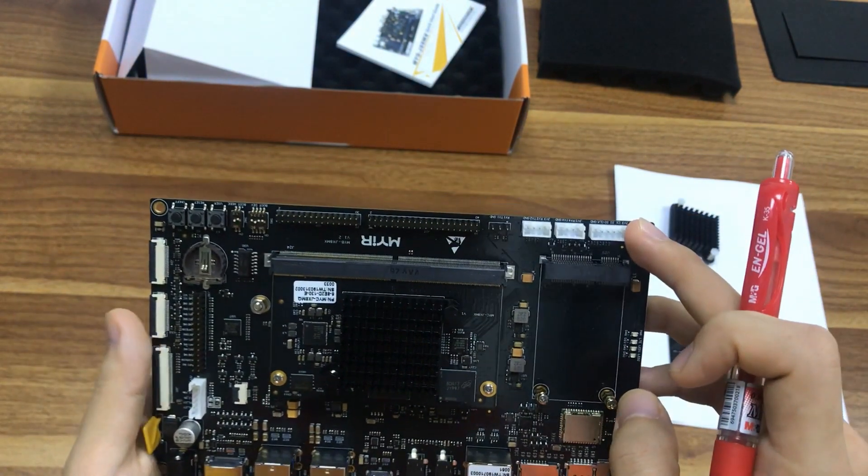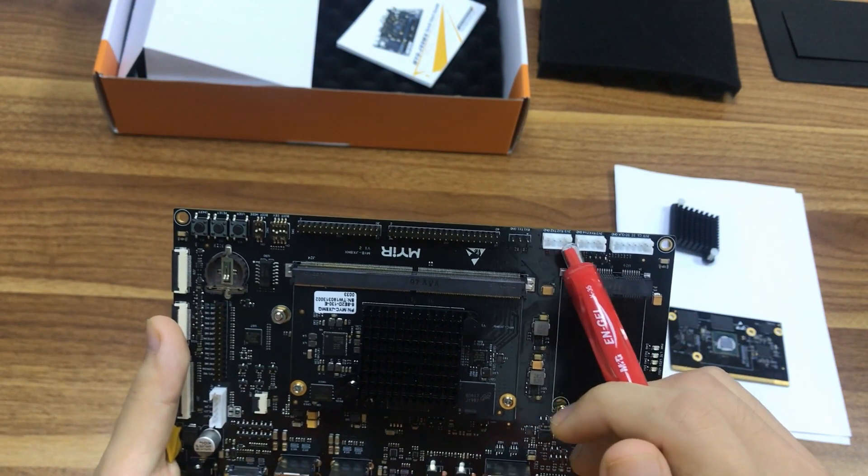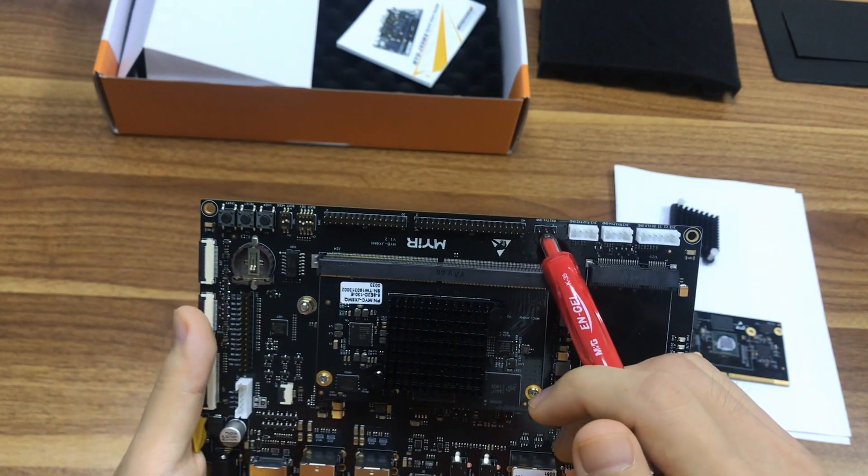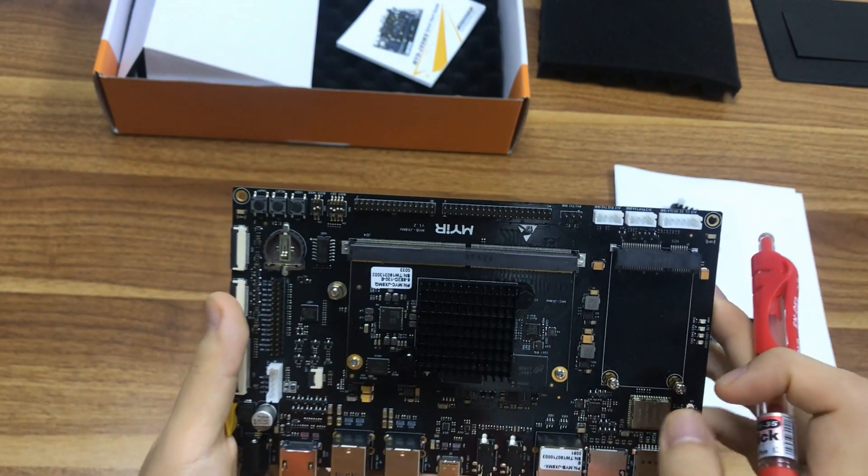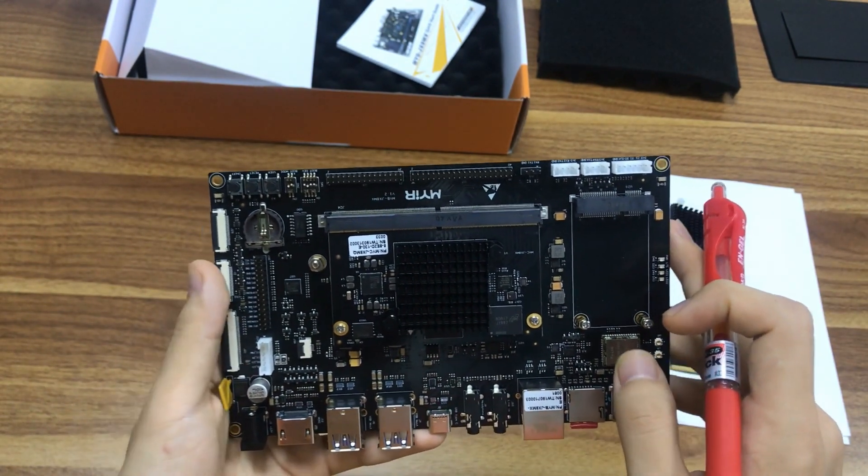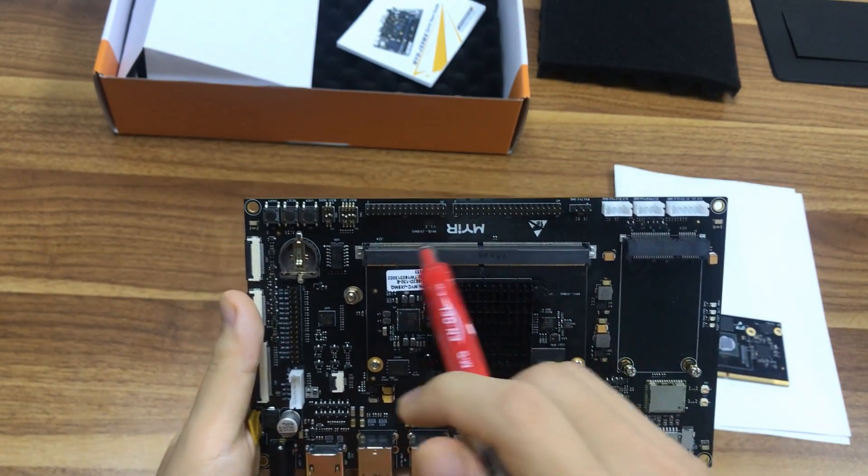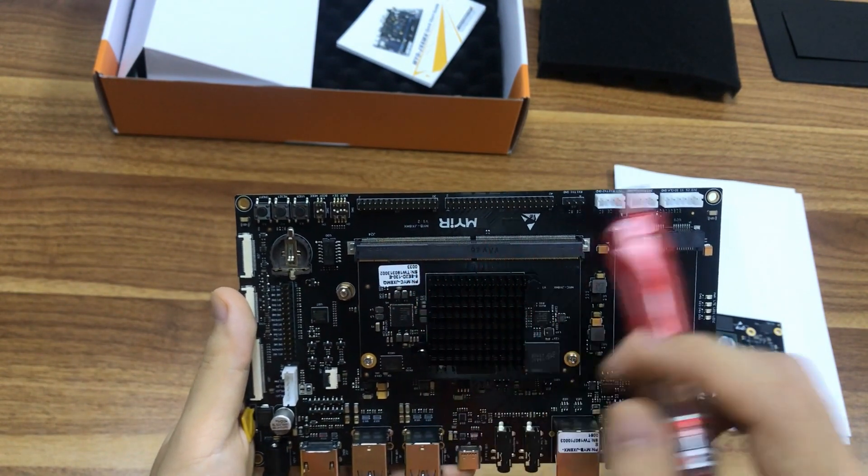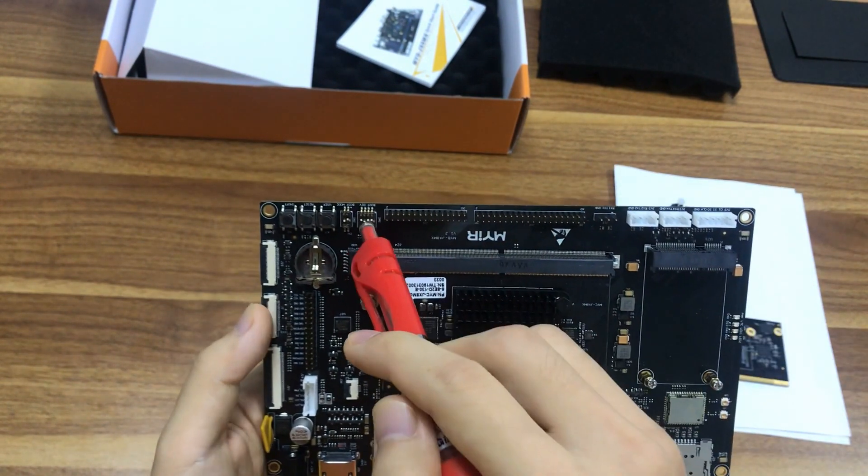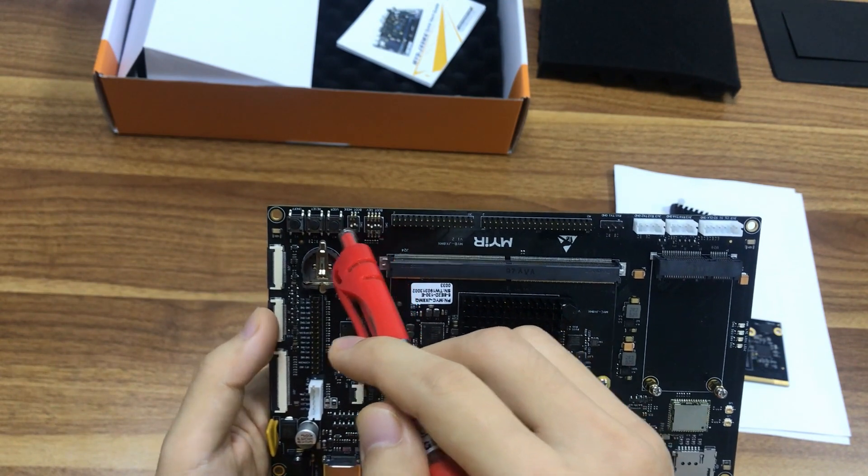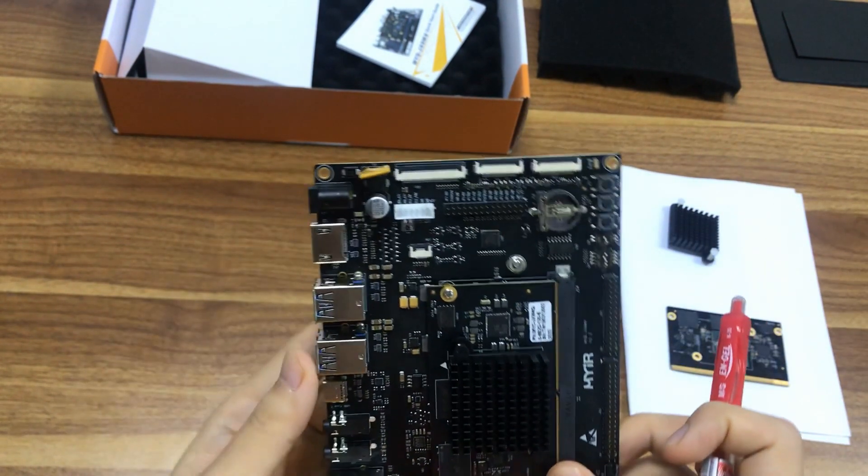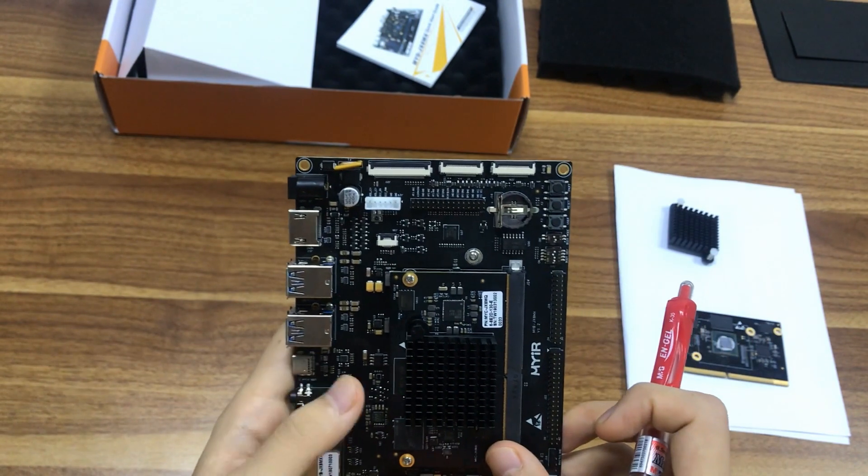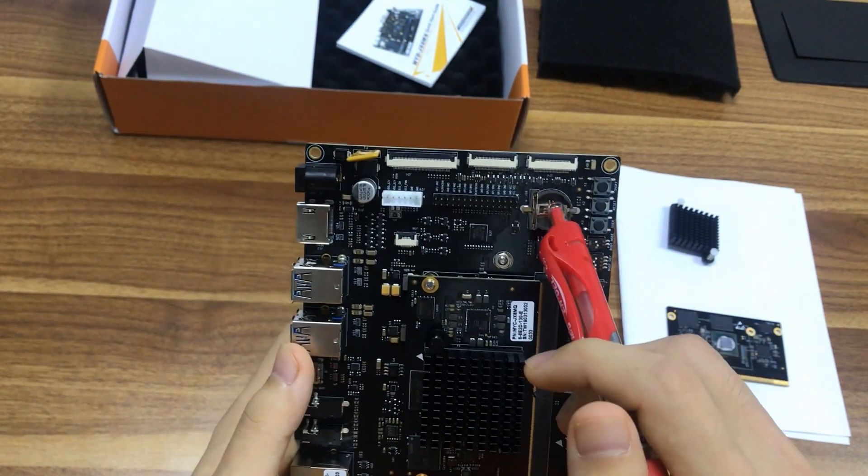eSPI, 2 UART. Debug, 2 expansion headers which bring out unused GPIOs. 140 pin and 130 pin, both 2 mm pitch. Boot switch, buttons, one for reset, one for on and off and one for user. RTC battery holder.